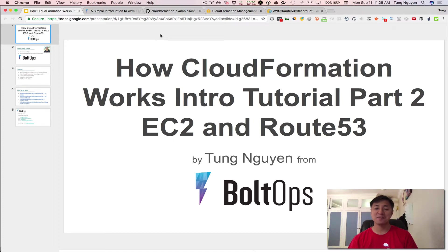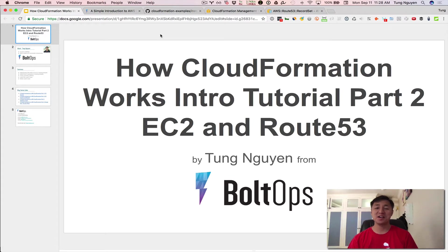Hi, this is how CloudFormation works introduction tutorial part two, EC2 and Route 53. In this video, I'm going to continue the basic introduction to CloudFormation.